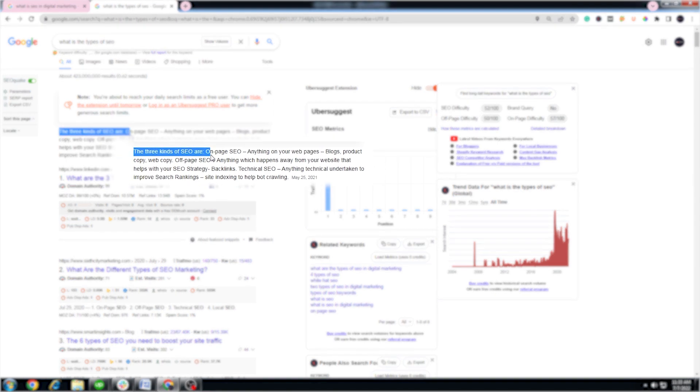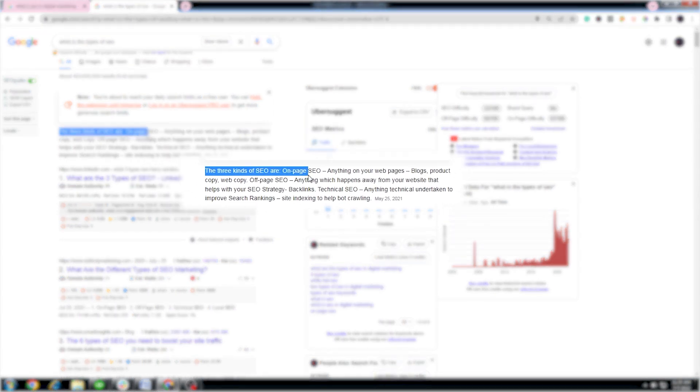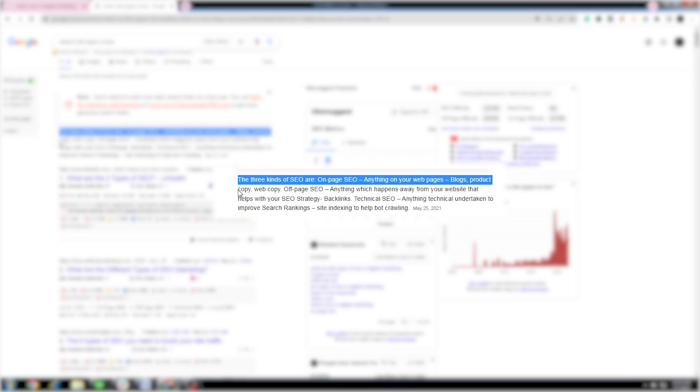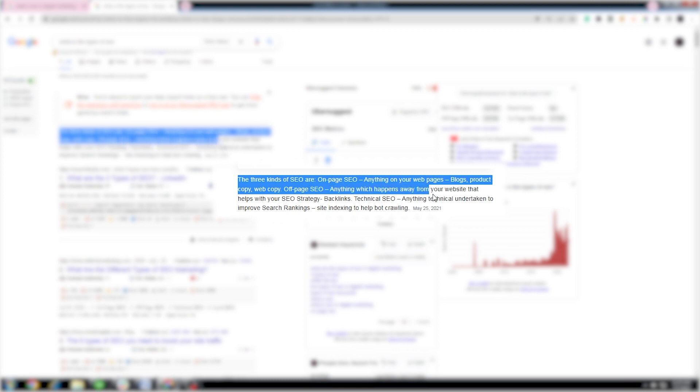On-page SEO: anything on your web pages, blogs, product copy, and web copy. Off-page SEO: anything which happens away from your website that helps with your SEO strategy, like backlinks. Technical SEO: anything technical undertaken to improve search rankings, site indexing to help bot crawling.